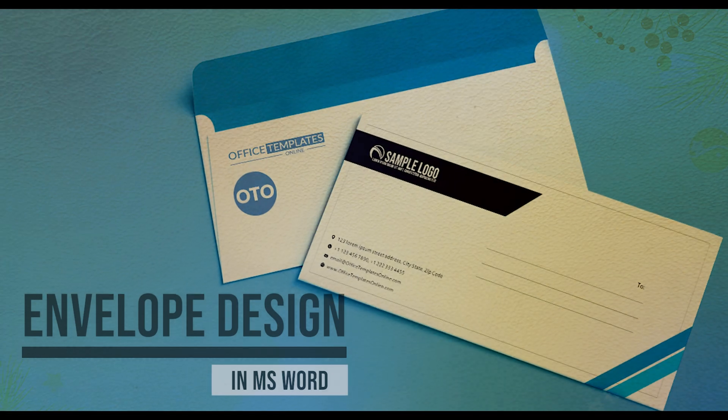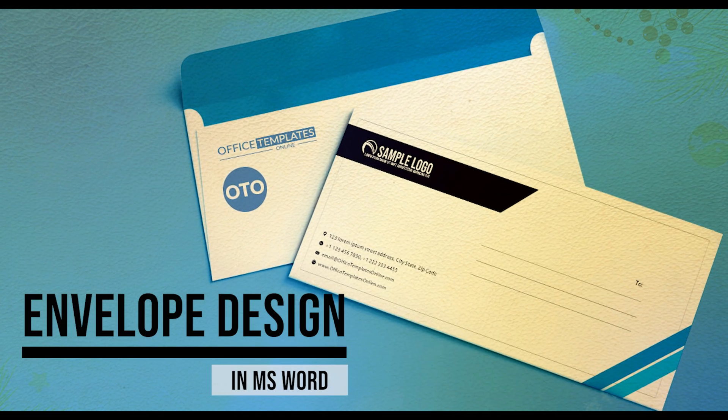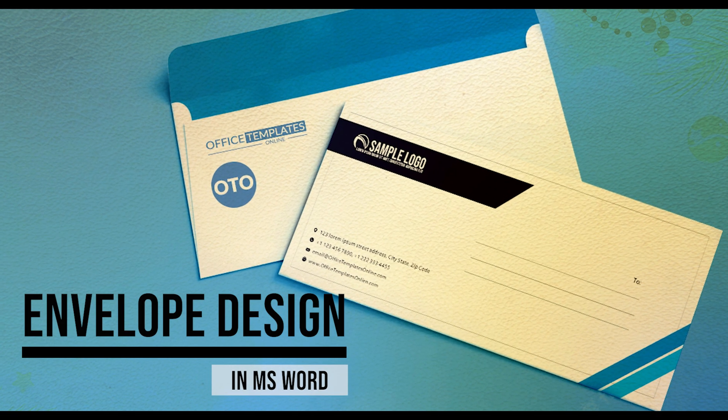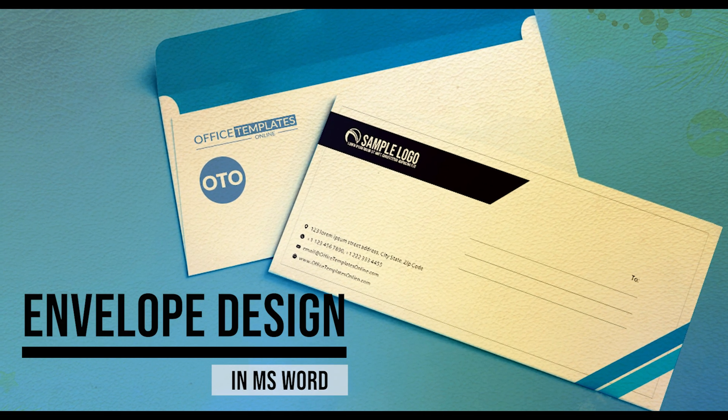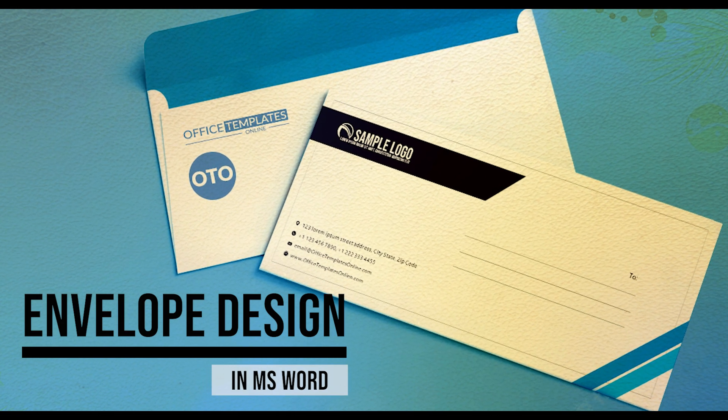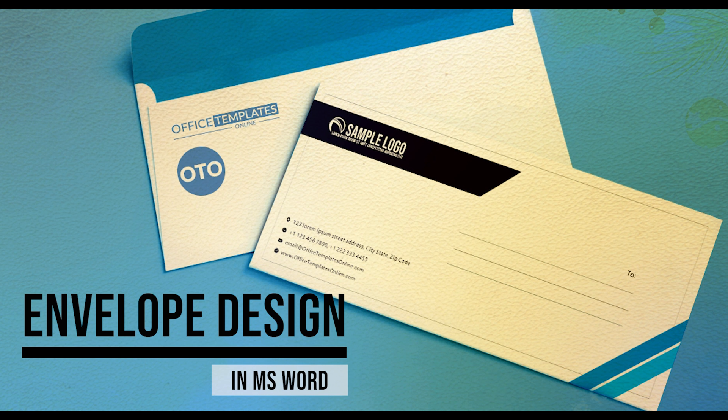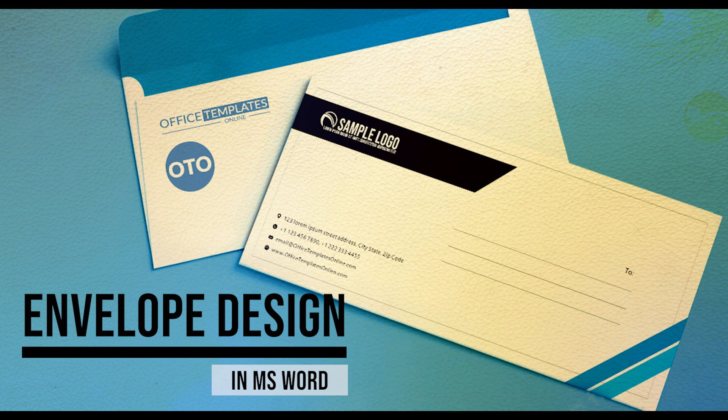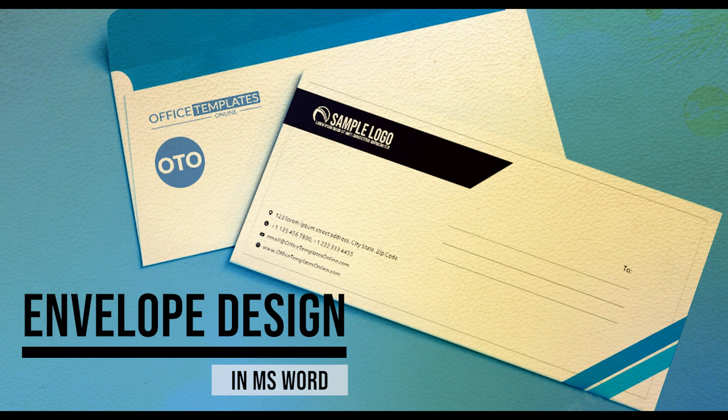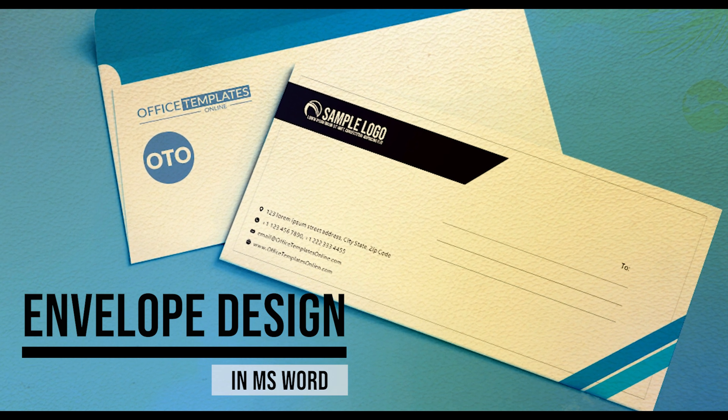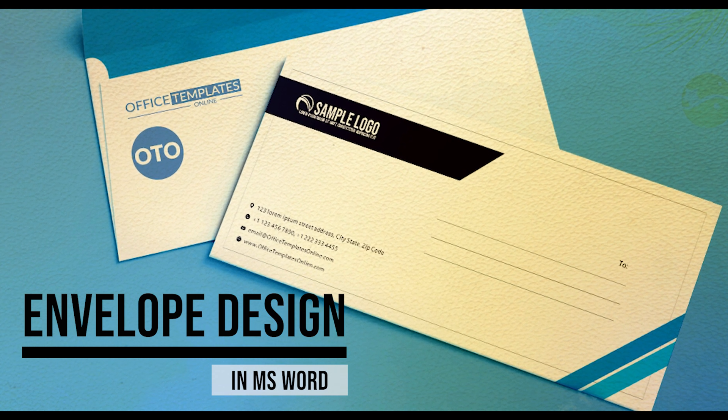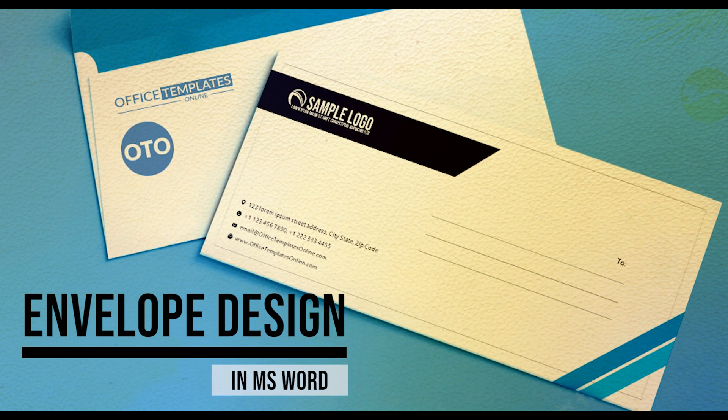Hi, welcome to the Readymade Templates YouTube channel with a new and exciting video tutorial. In this video today, we are going to create an envelope design that can be used for any individual or business.